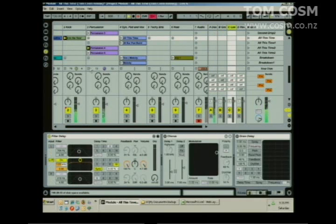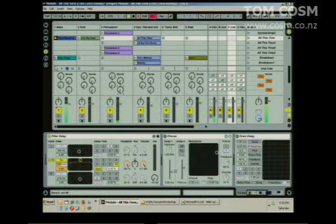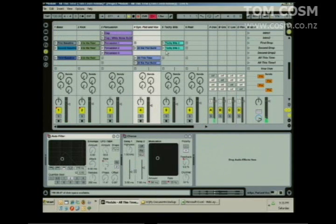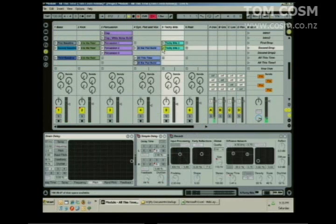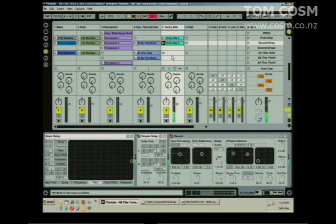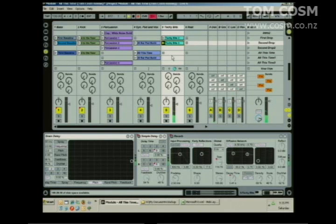I'll just send something to the delay because that's quite a fun one later. So we'll put TechieBits 3 on. I want to loop this, right? So I'm going to go shift G, and that's going to send this sound to the looper.